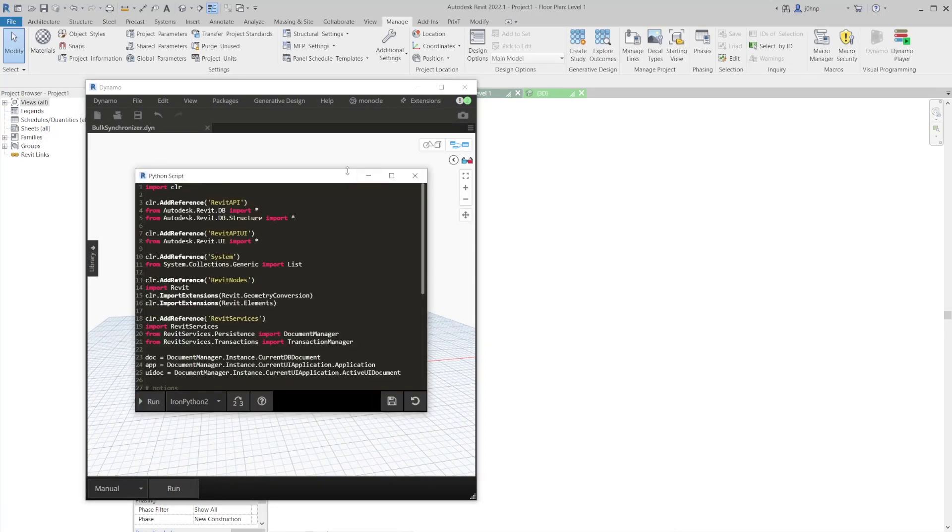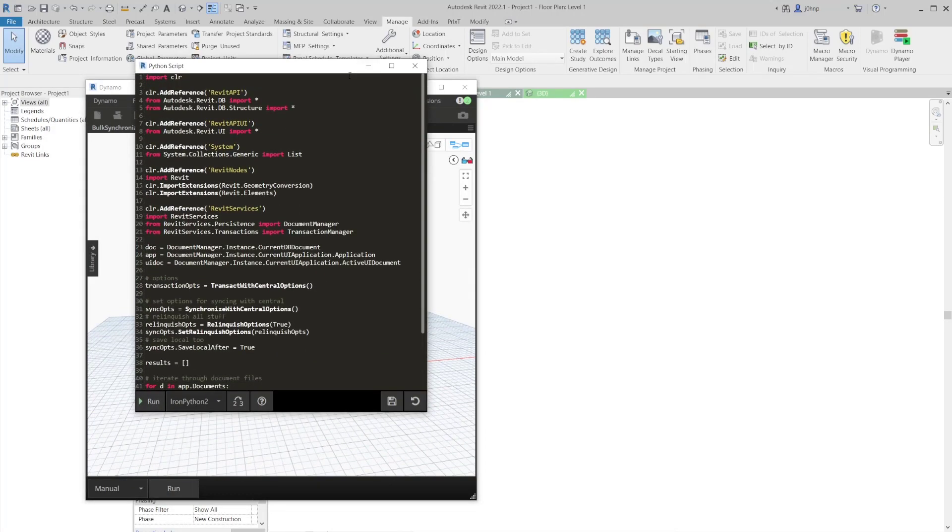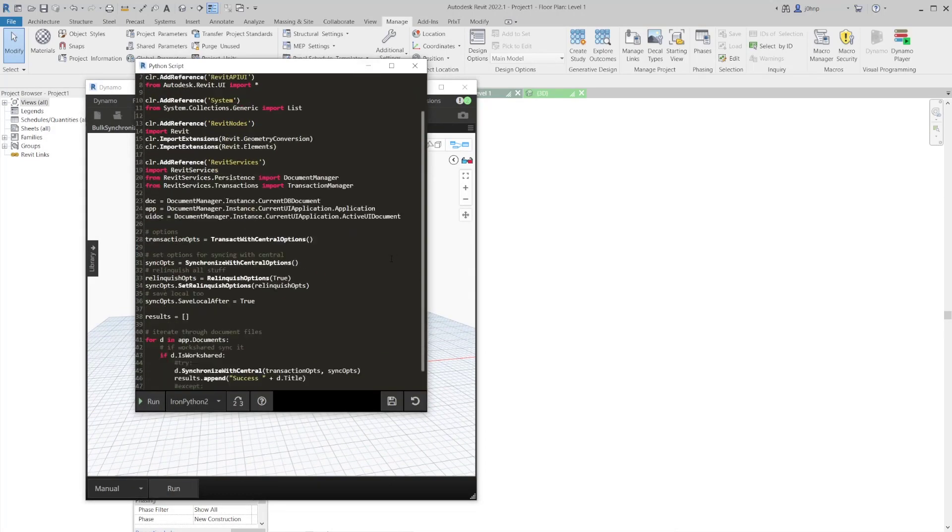In the Python script, we actually have iterating through the documents. If they're work shared, we synchronize. And we have a few options in here too. I can't guarantee what this does if someone else is syncing at the same time, I think it waits. But that's something to try as a next step. Potentially, this is just kind of a first proof of concept.